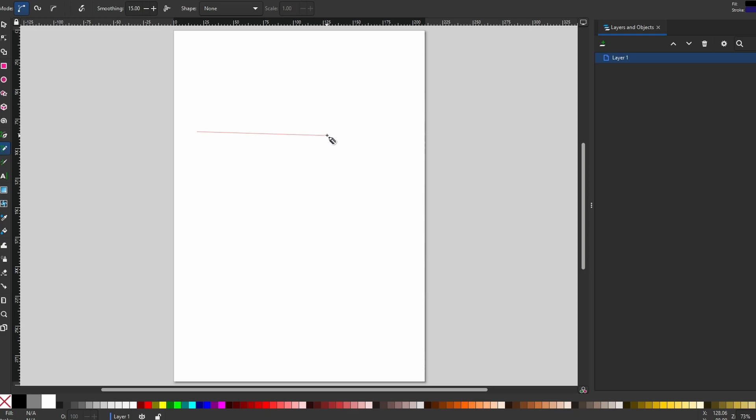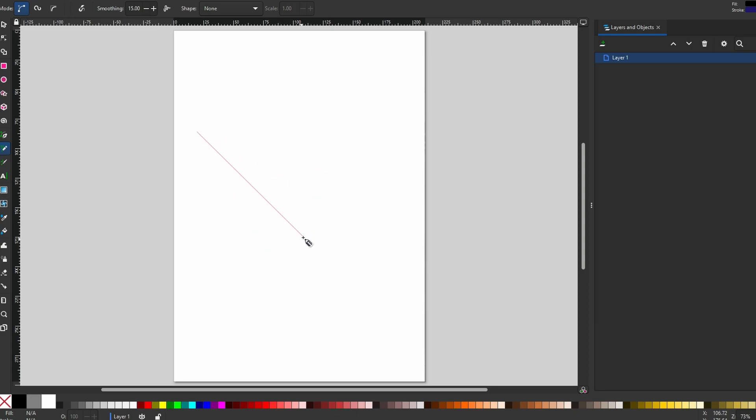Now hold down the CTRL button on your keyboard. While holding CTRL, click and drag. You will notice the line snapping to certain angles.